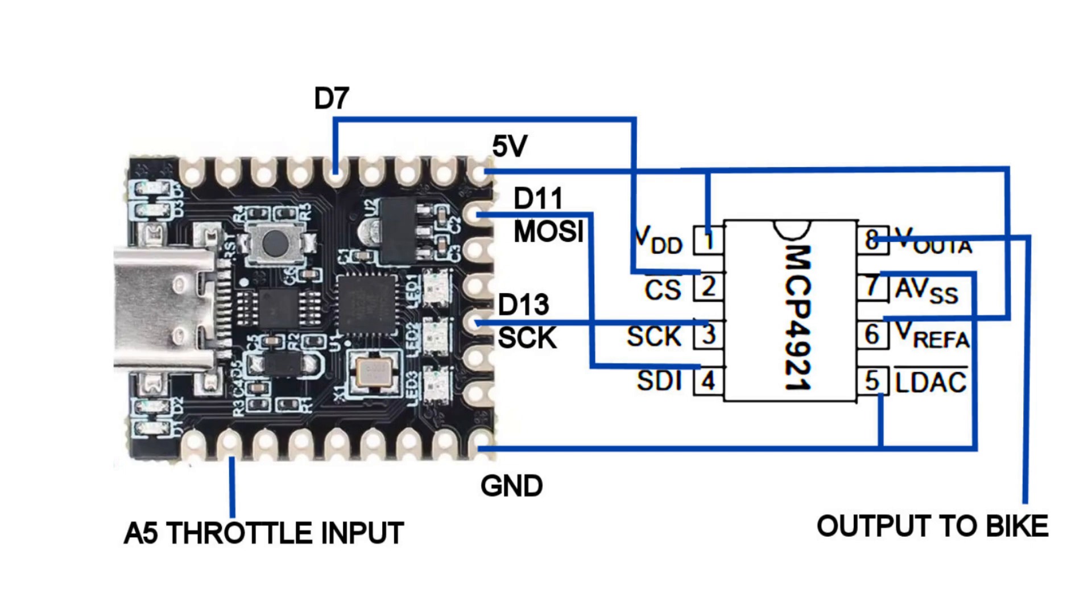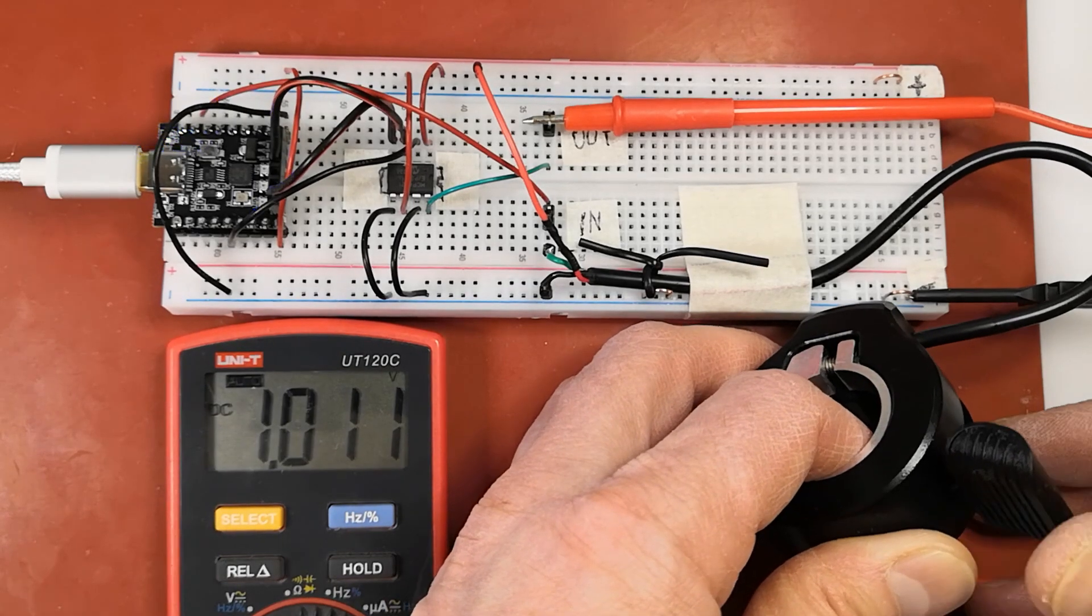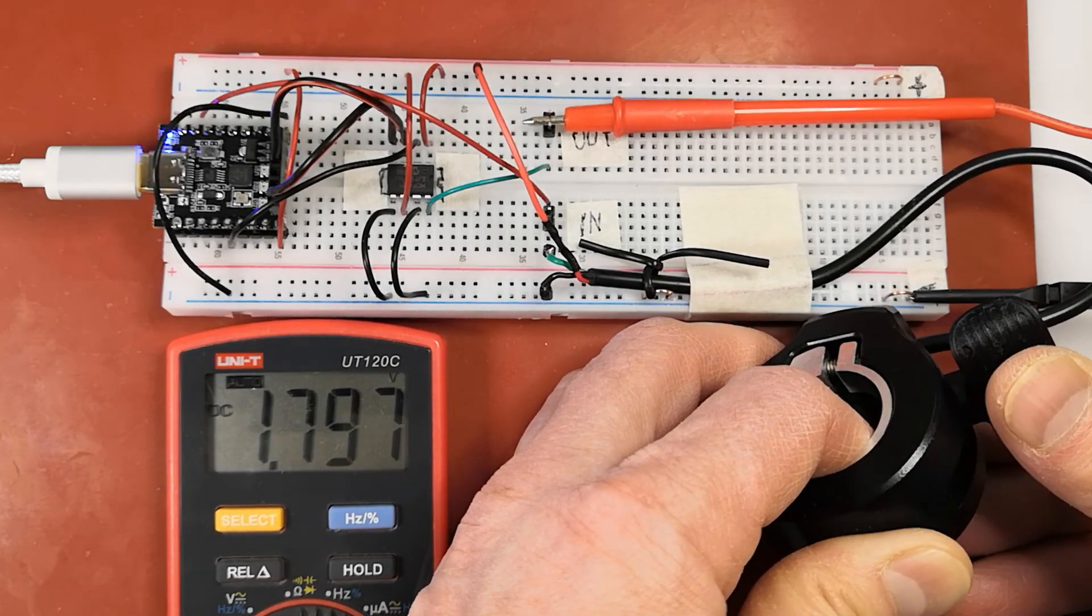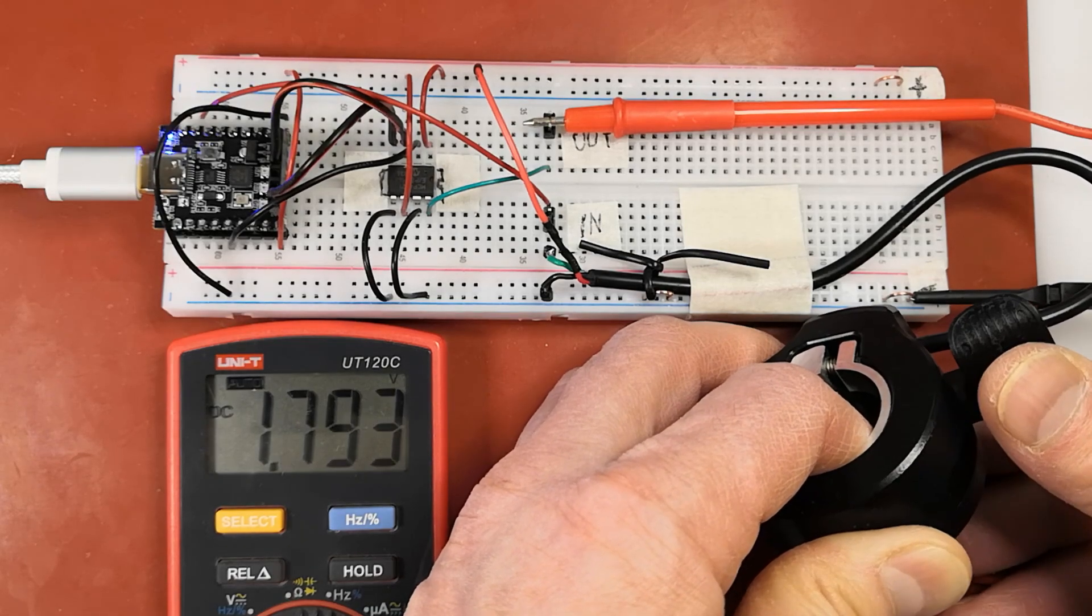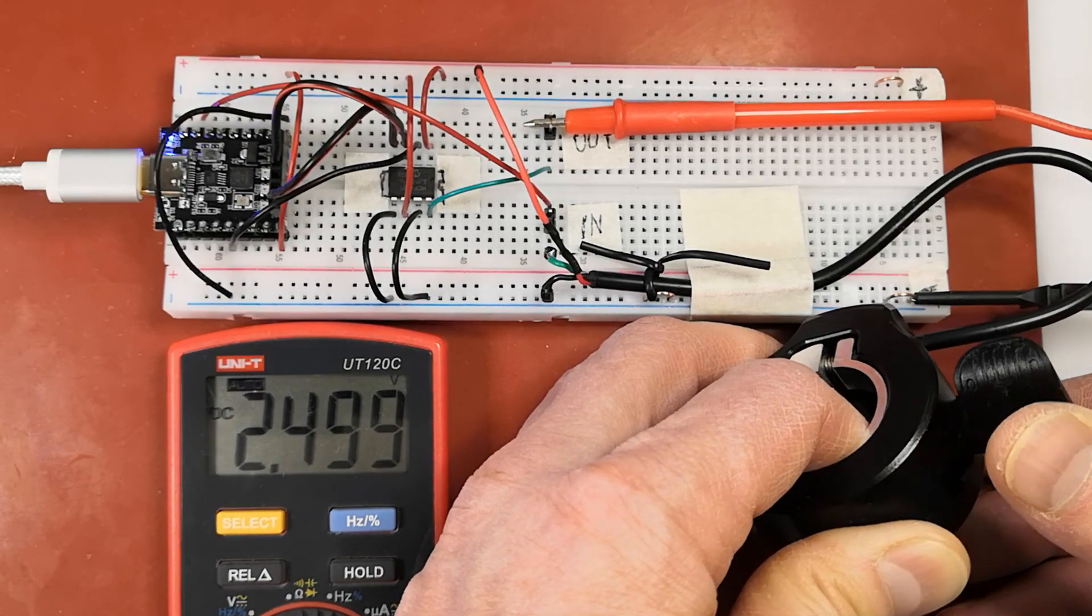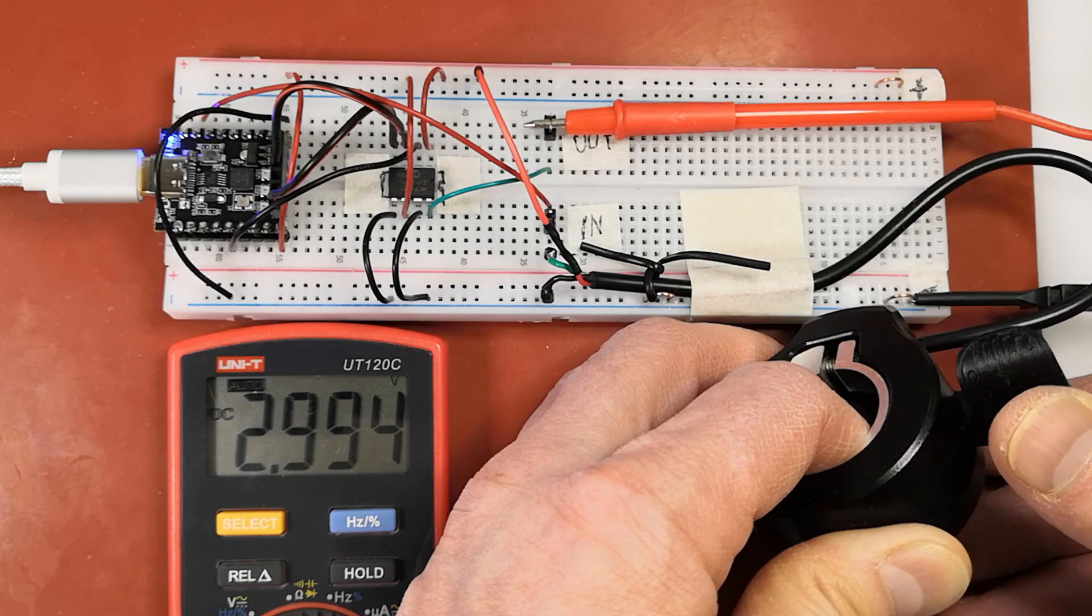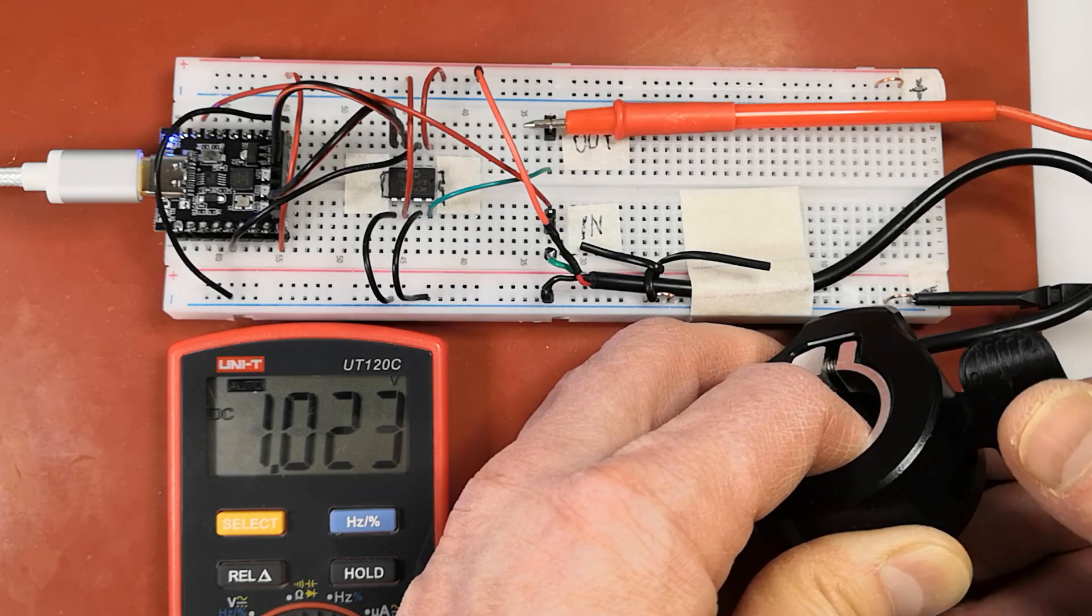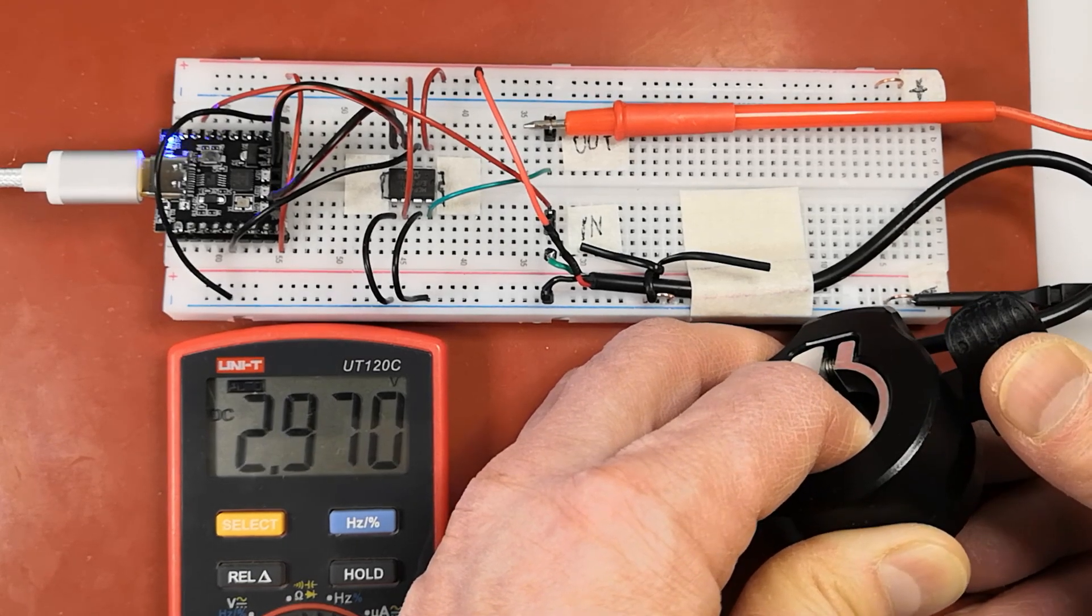First I built a prototype on a breadboard. The prototype already has two speed modes. The max speed is set to 15 km per hour but if you quickly flip the throttle back and forth at max you'll get 25 km.